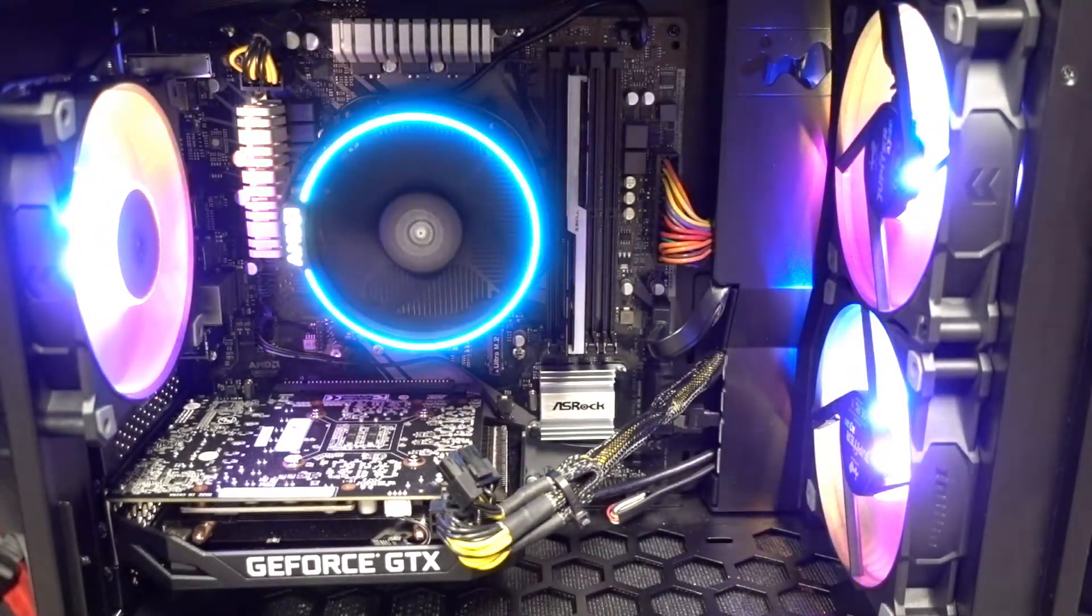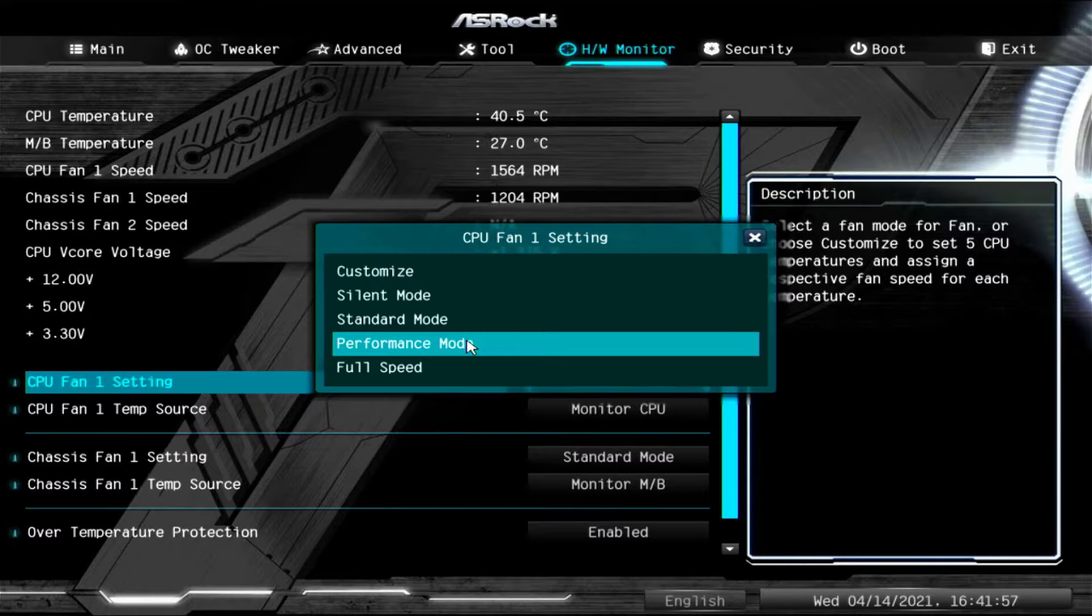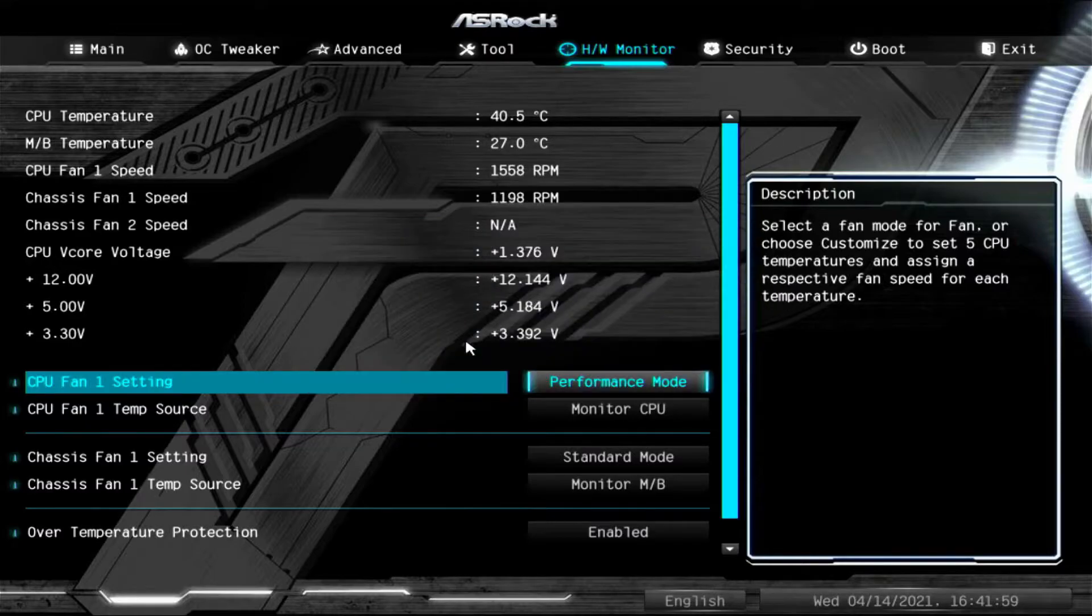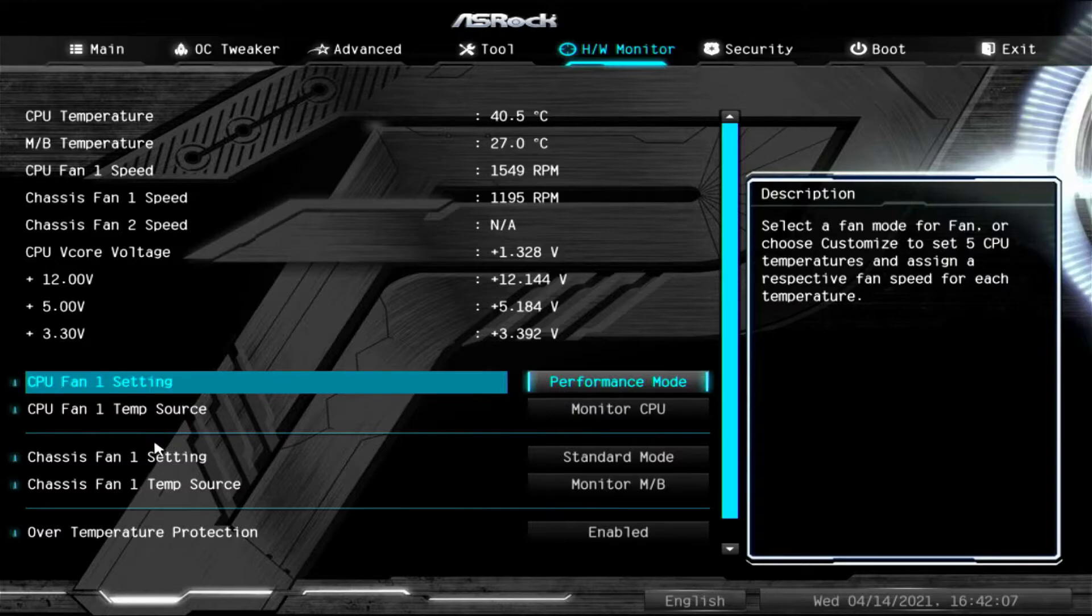While we're here, we are going to change the CPU fan speed to performance mode. Now this may be a little more aggressive, but it will cool your system a lot better. So let's do that. Switch to performance mode.